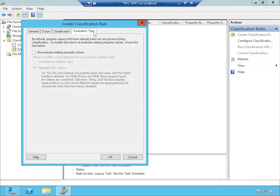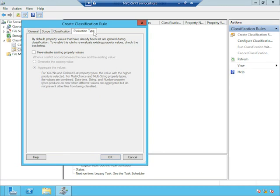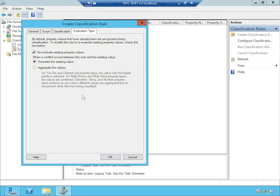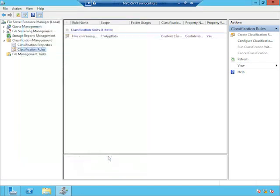One final tab, evaluation type, asks the question, should I keep checking back on this file to see if it continues to meet those criteria? We'll see that I can schedule this classification rule to run on an automated basis. In which case, what happens if we come back to the same document later and somebody took out the statement that says confidential? Do I want to re-evaluate it and turn off the confidential flag? Or once it's confidential, do I want to leave it confidential until somebody manually turns it back to not confidential? In this case, I'm going to say let's re-evaluate. When a conflict occurs, I'm going to overwrite. I'm going to throw away what was already there.